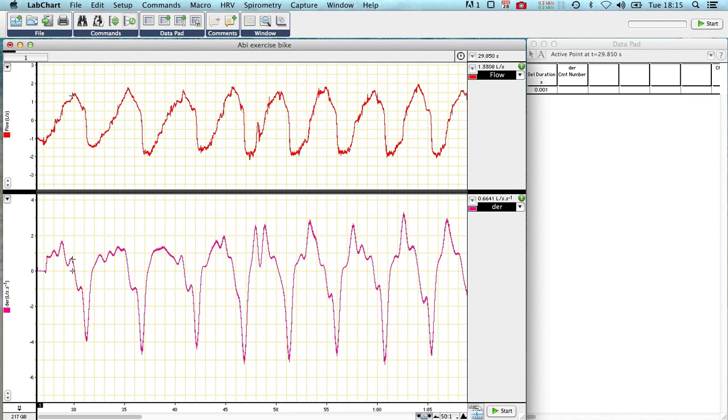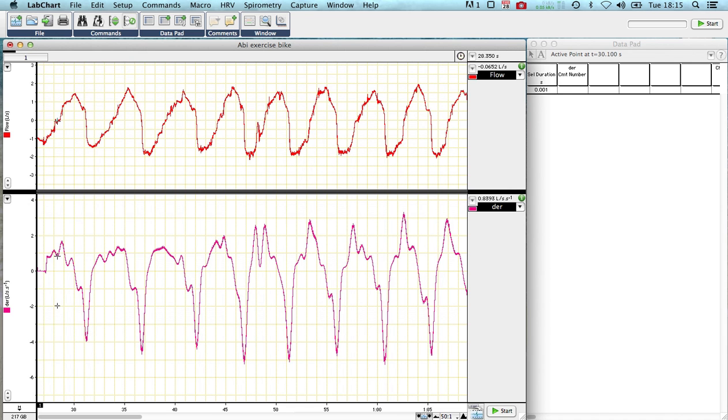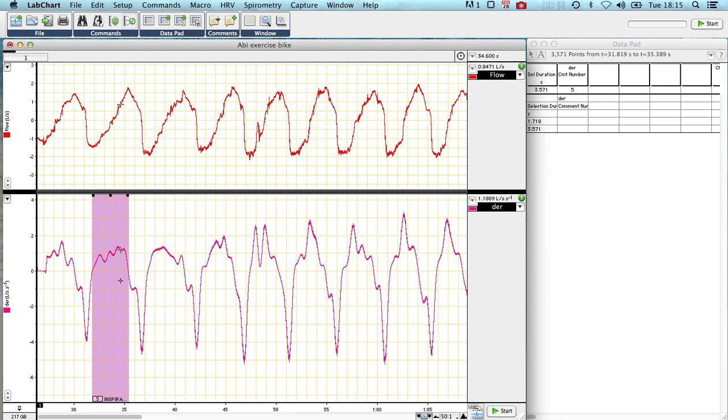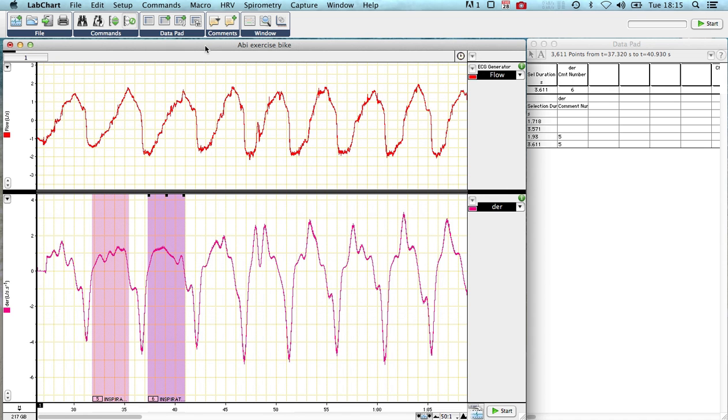So let's see if it does that. We've clicked just before this one here, just on the zero crossing, press command I, brilliant. So it saved two numbers, and it saved the data. So now we press command I again, and command I again.